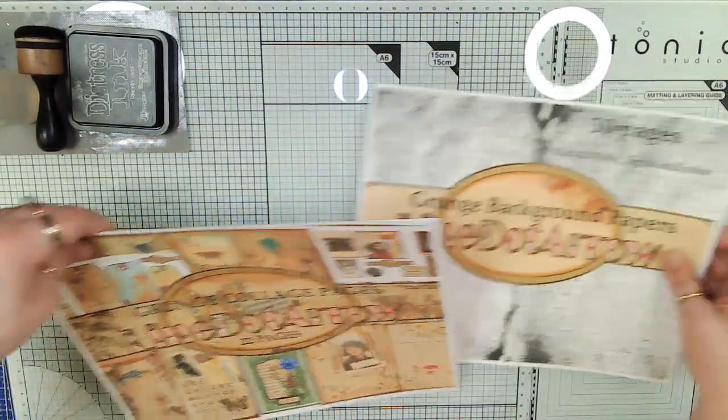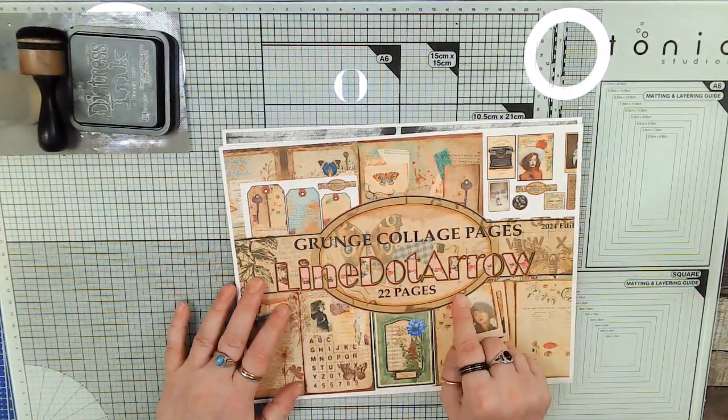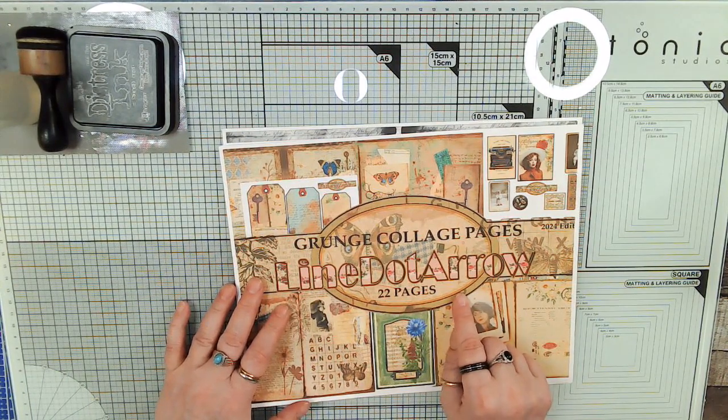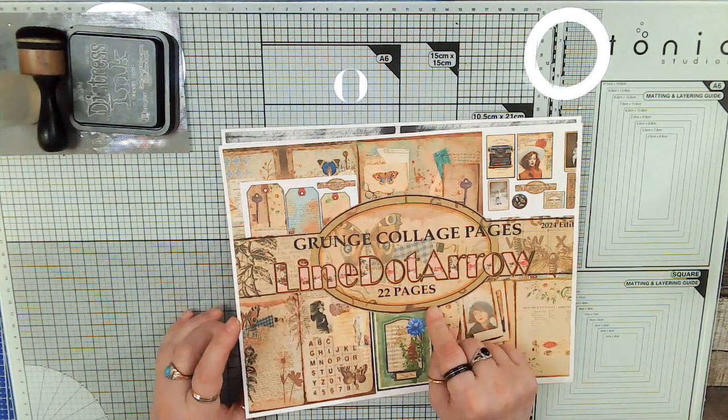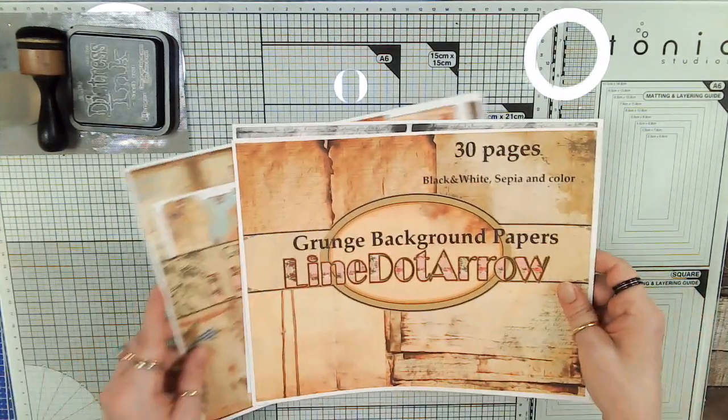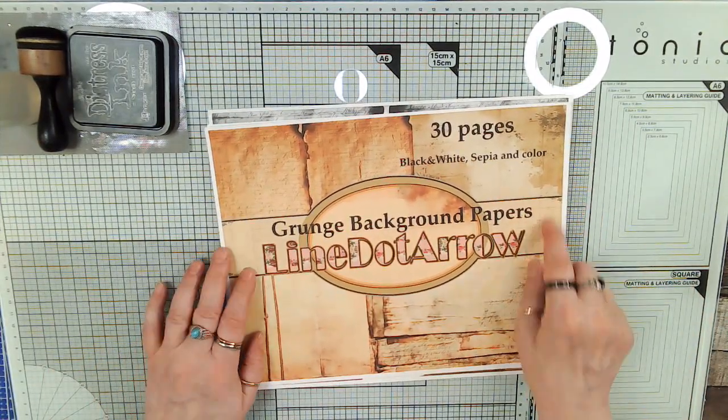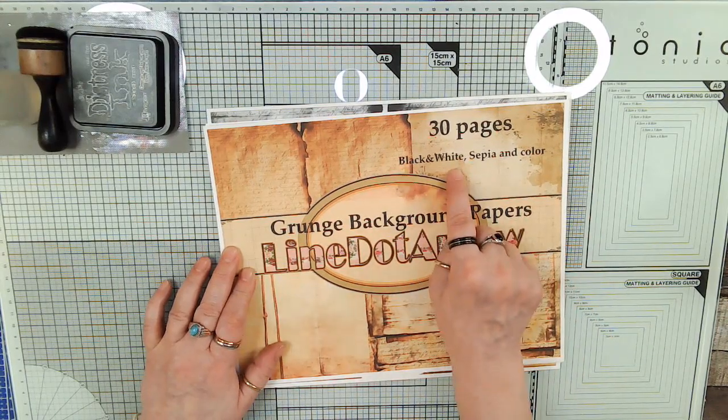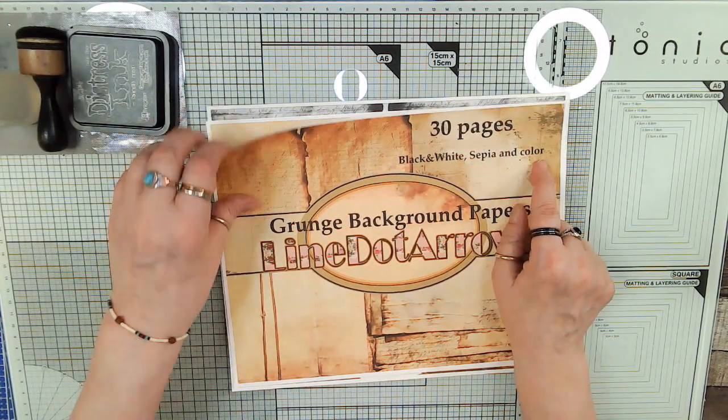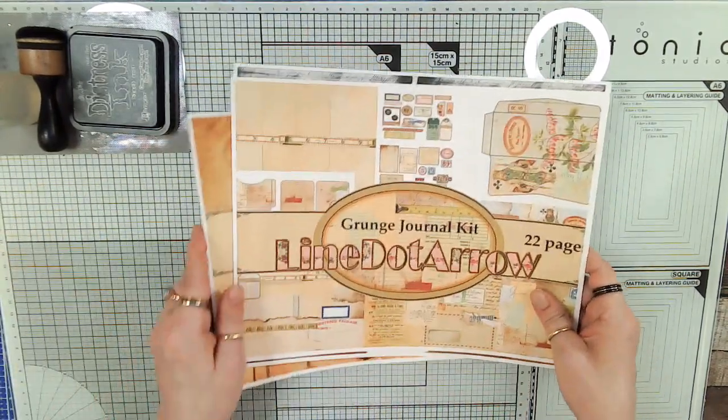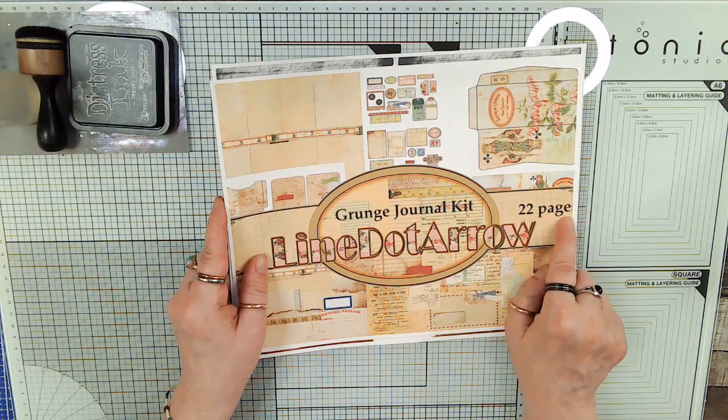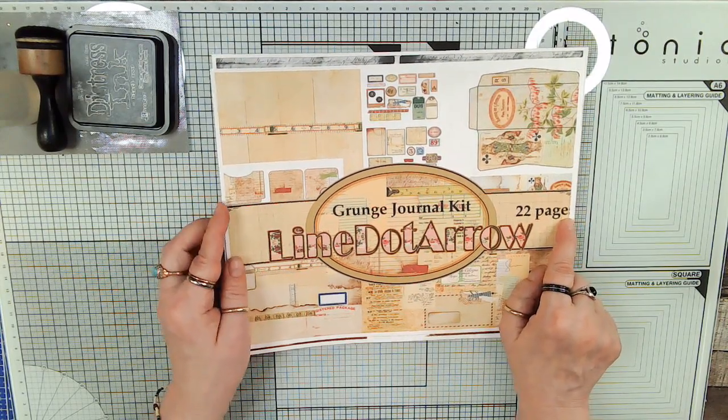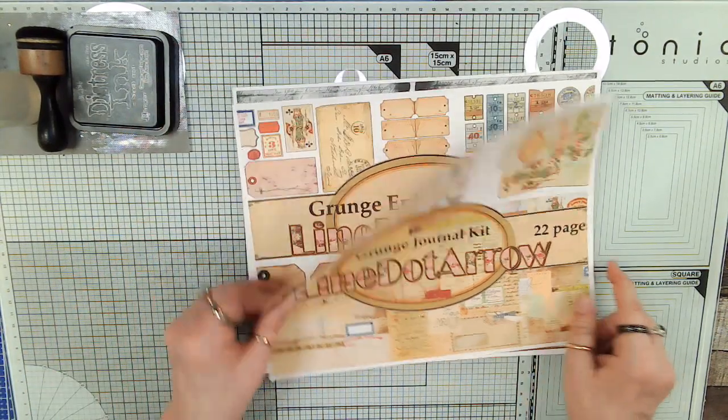There's the Grunge collage pages, which there's 22 of those, and they're all in color, but I printed them out in black and white. Here's the second Grunge background papers with different pages. There's 10 in black and white, 10 in sepia, and 10 in color, so that's 30 pages. There's the Grunge junk journal kit, which is 22 pages.